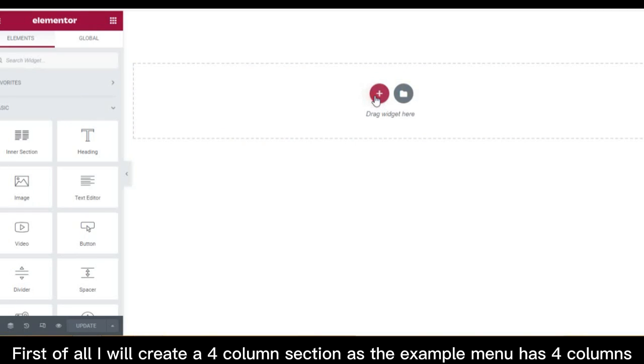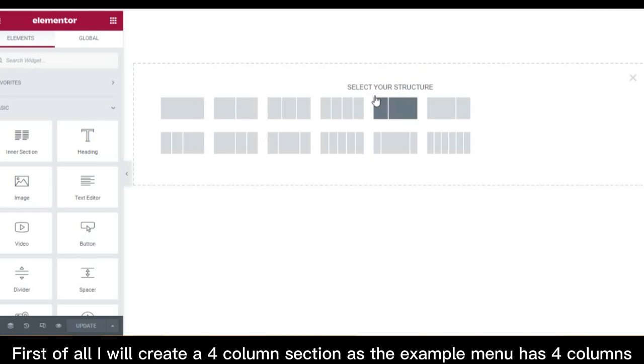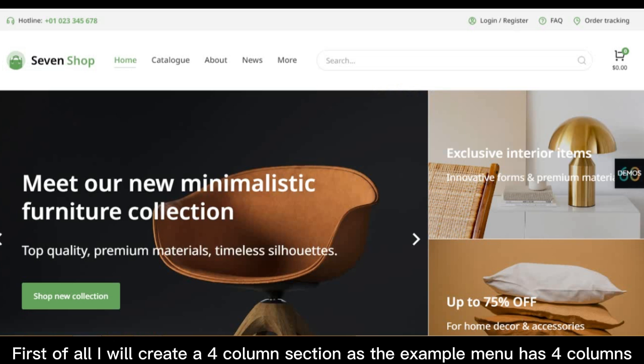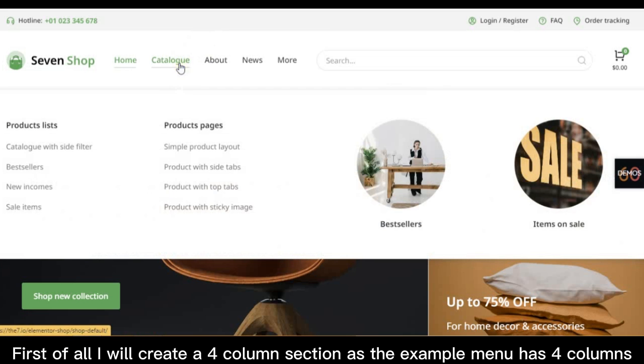First of all I will create a 4 column section as the example menu has four columns.